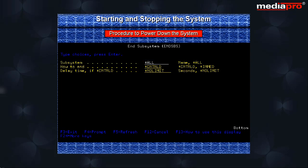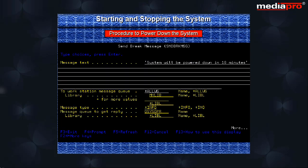Next we should send a break message to all active workstations to let them know that the system is being powered down, also specifying the time of power down.